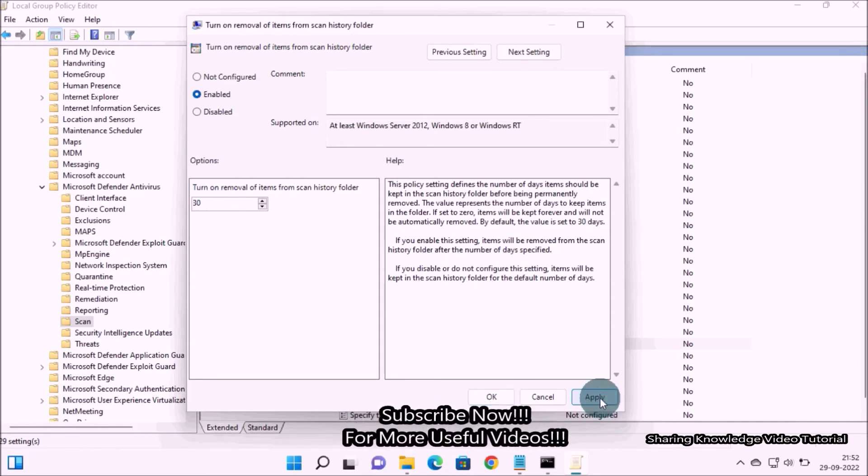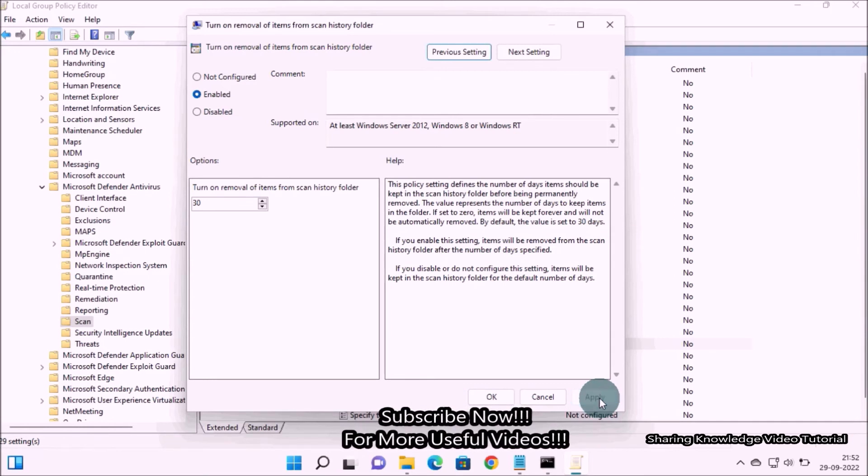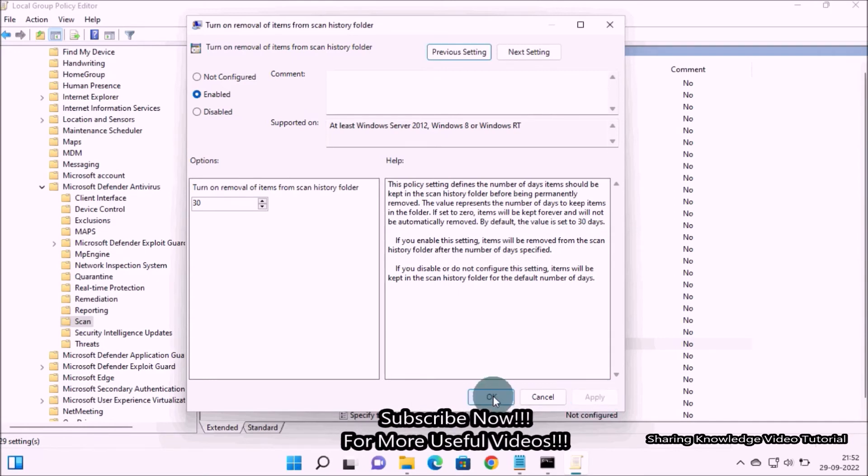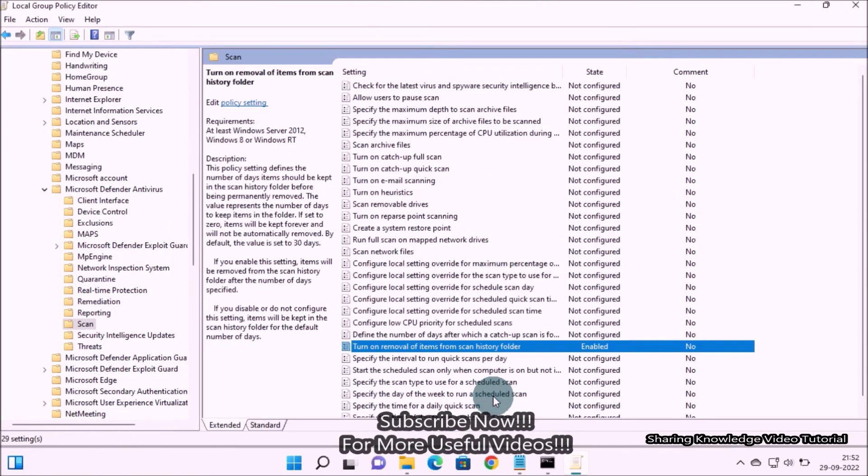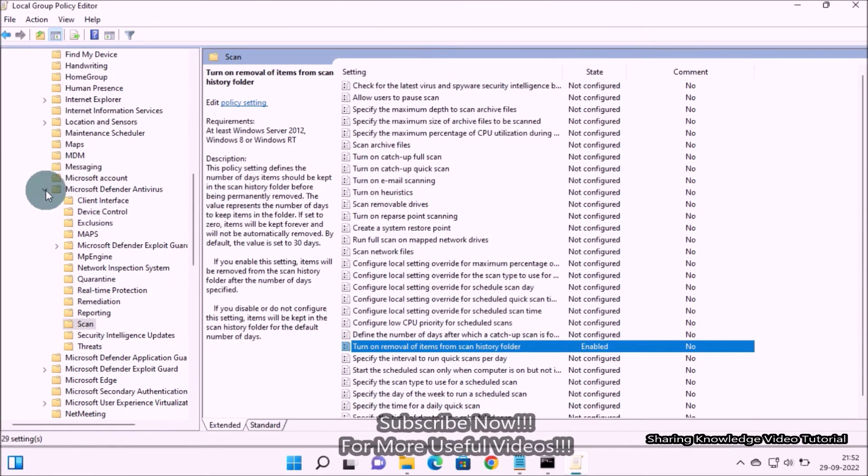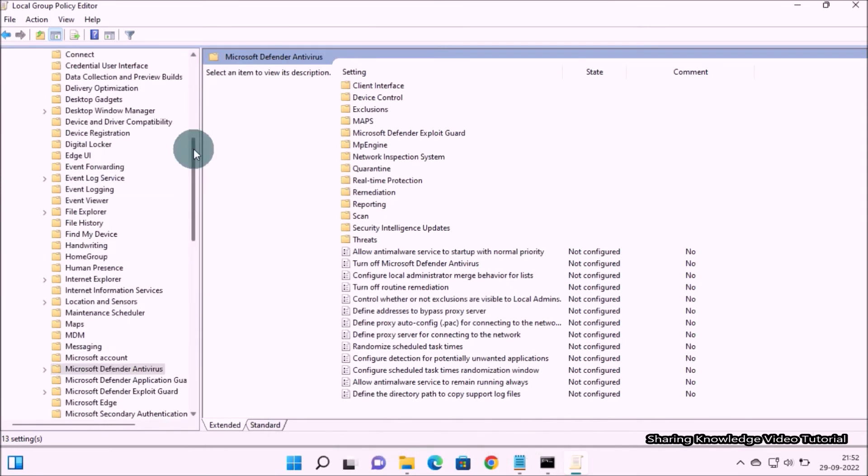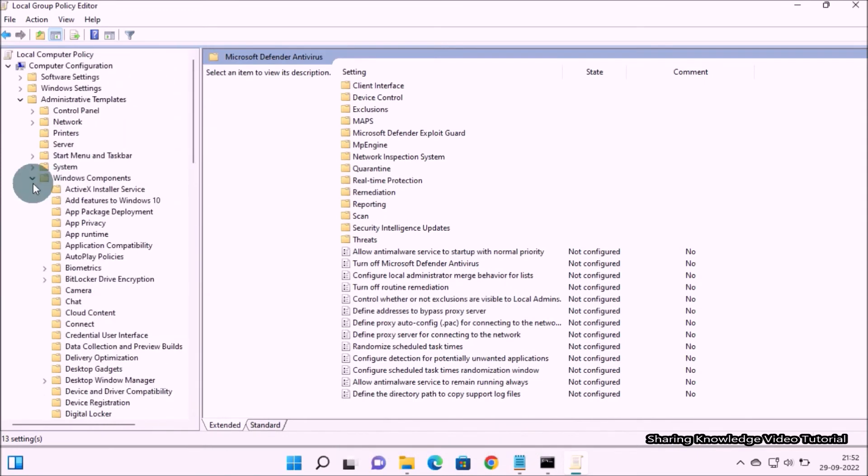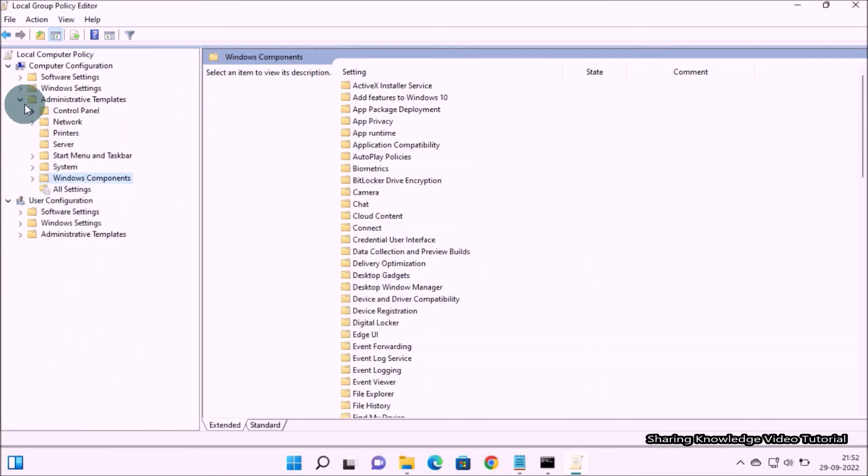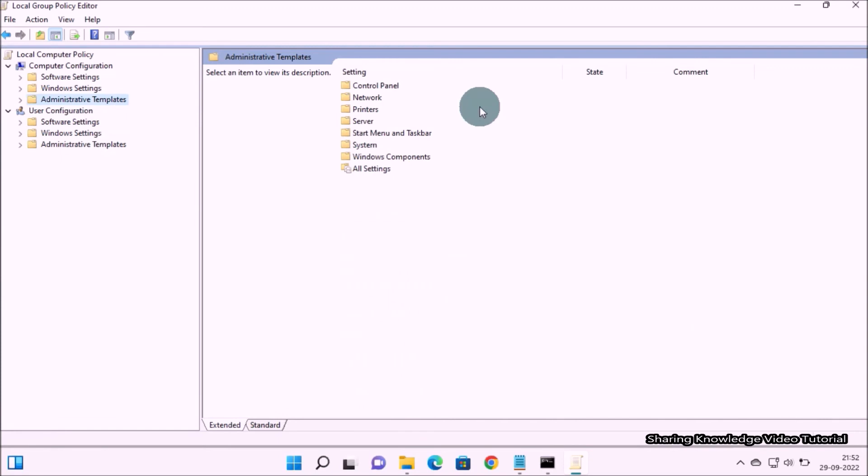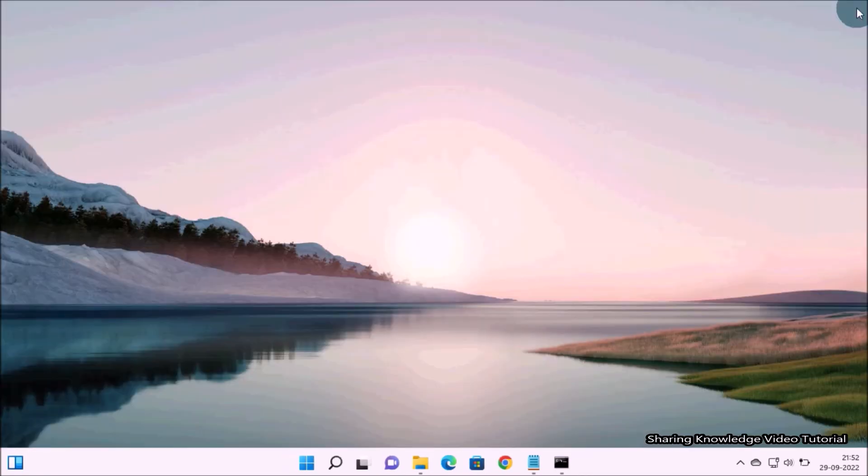Finally click Apply and then click on OK. Now you don't need to manually clear the protection history every time. The items in the scan history folder would be deleted automatically after the days you have specified.